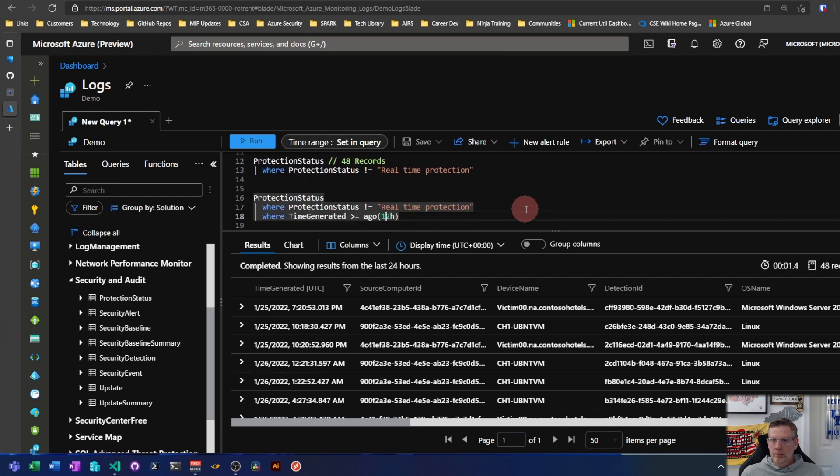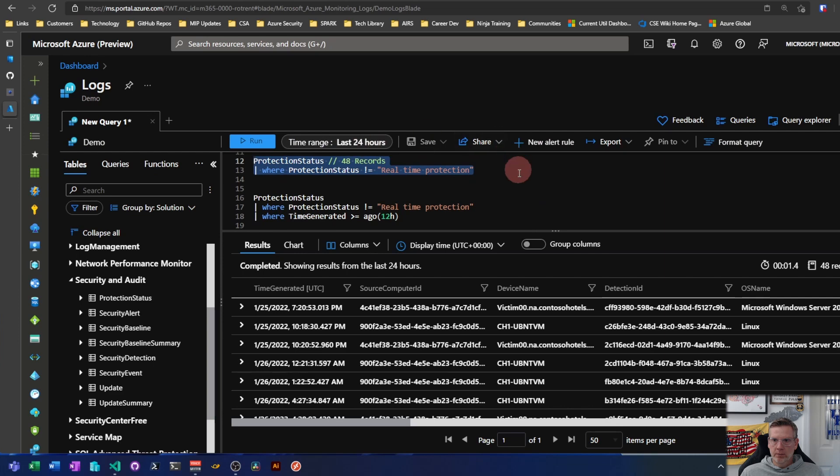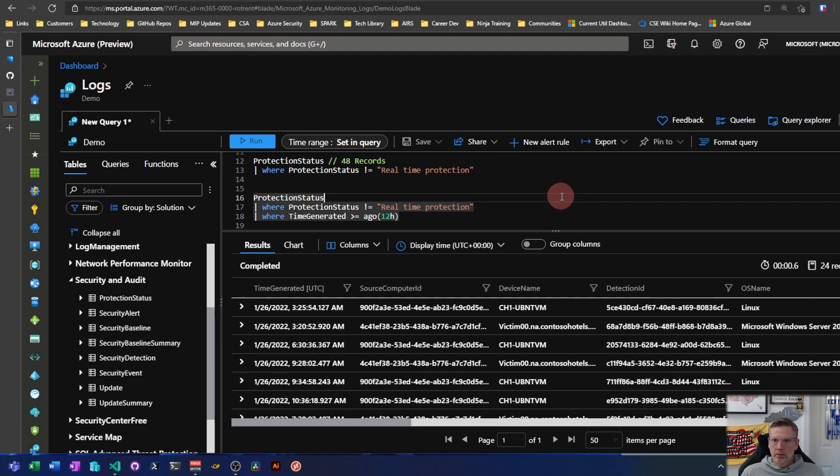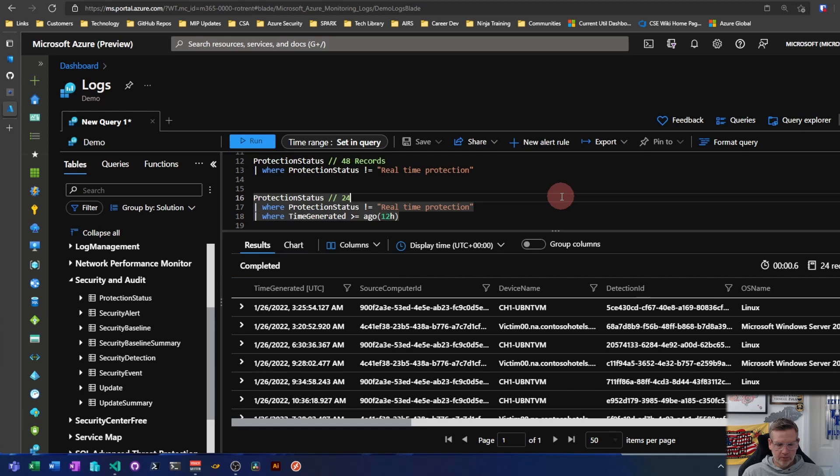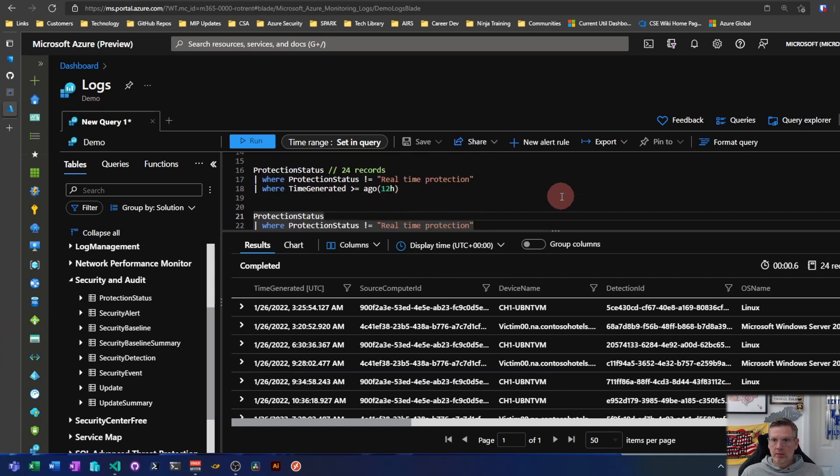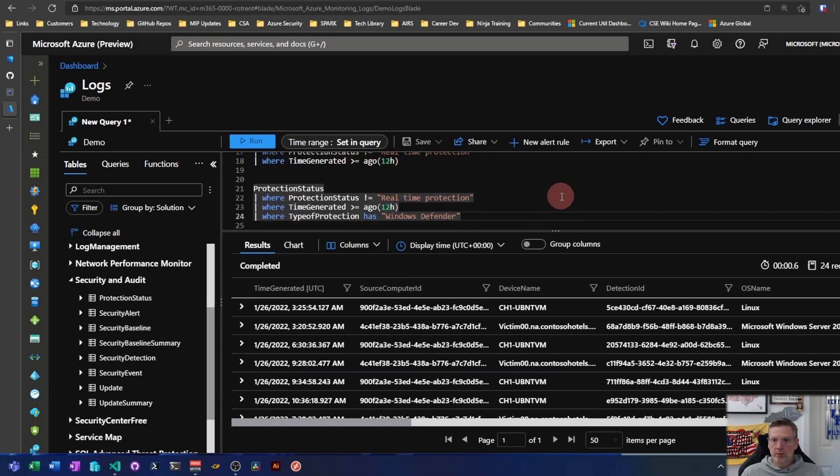So if I wanted to pare that down even further on this query up here, I'm utilizing the last 24 hours, the default. Let's pare that down with a time generated where clause. So let's run that. That gives us 24 records. So that's even a better, more actionable table of data.